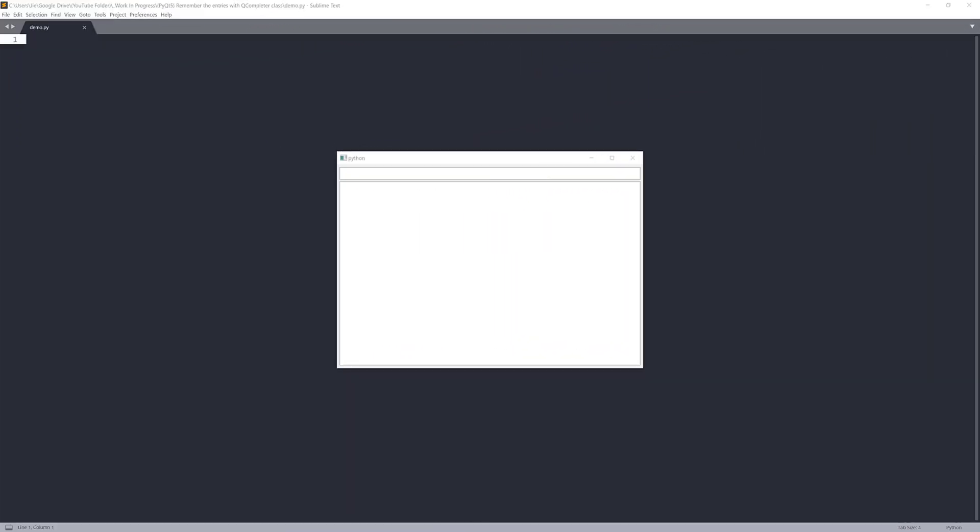Hey, how's it going, guys? Welcome to another PyQt5 tutorial video. My name is Jay. In this lesson, we're going to learn how to use the QCompleter class to implement autocomplete feature with PyQt5.